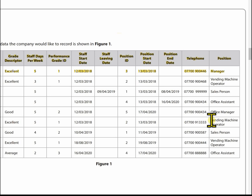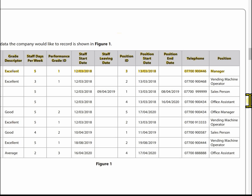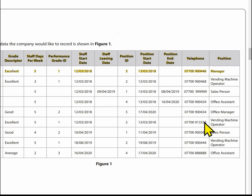Looking at the positions: position three is manager, position two is a vending machine operator, and position one is a salesperson. So those are the positions.